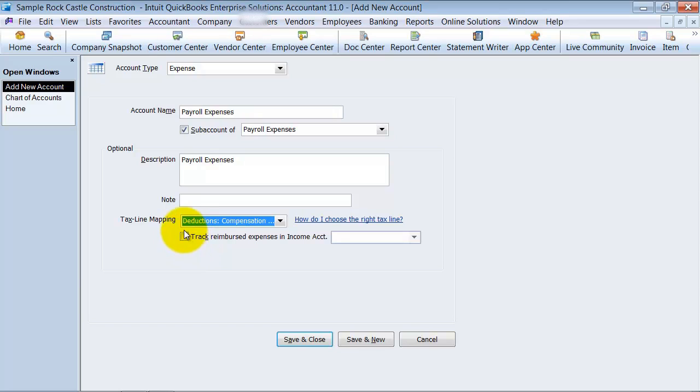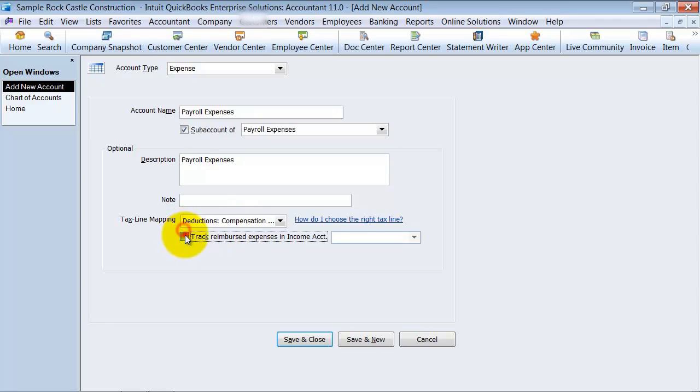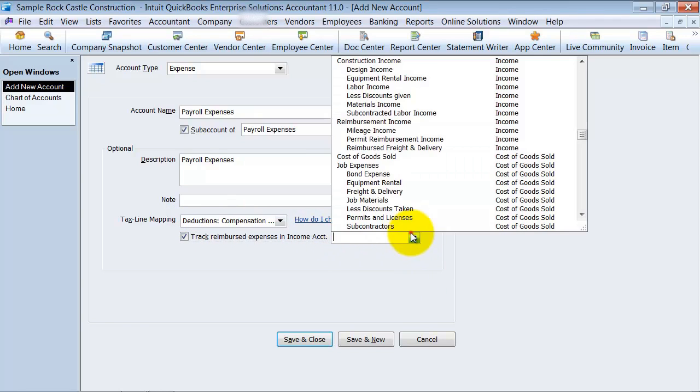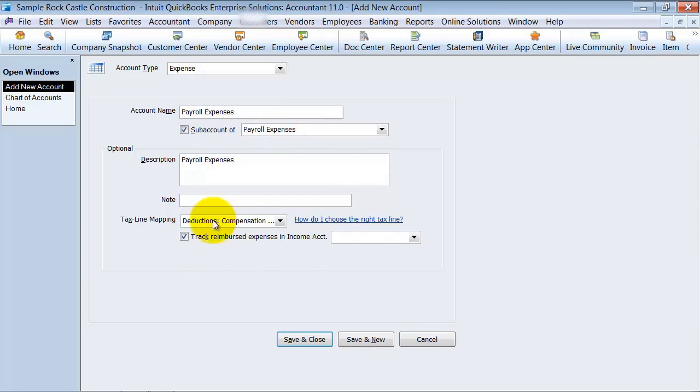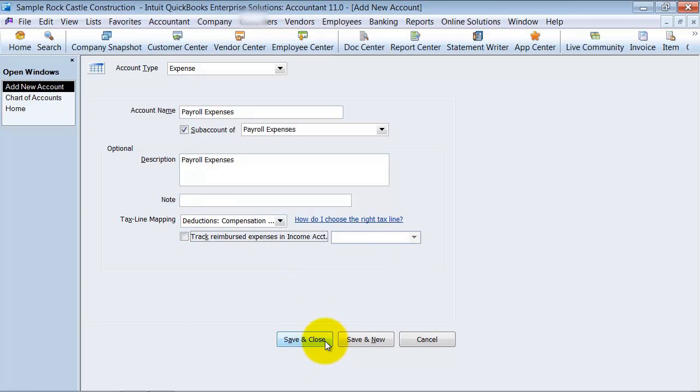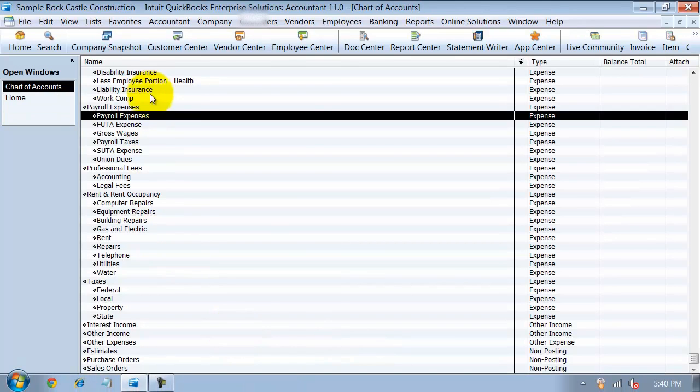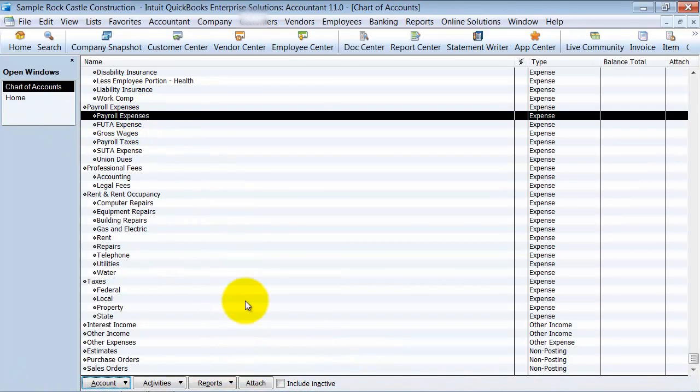And if it's the ability to track reimbursed expenses, then you can choose that here and put it against a different income account. Where that's helpful is if this was a direct expense or a cost of goods sold, you can track it on the income and expense side of things. I'm going to go ahead and say save and close, and then we have that new account on our chart of accounts.